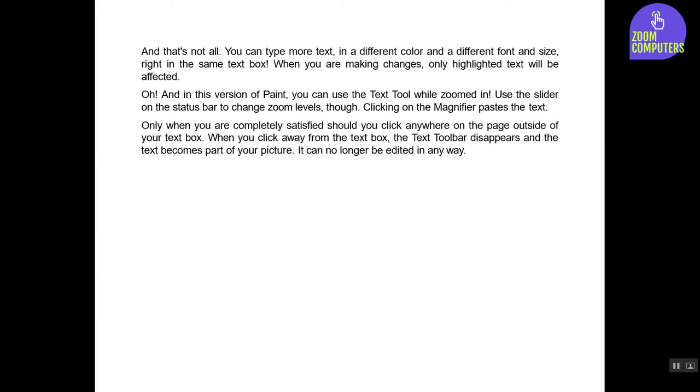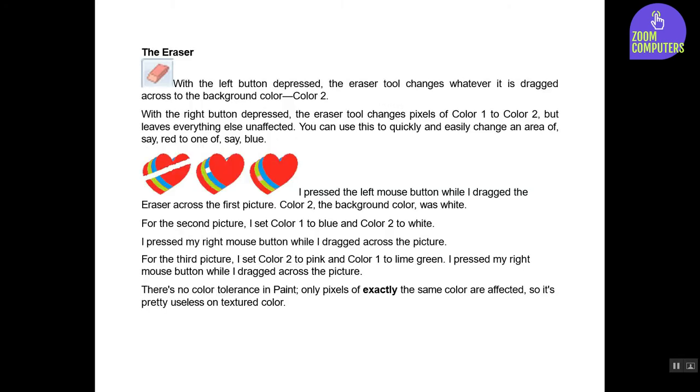The Eraser. With the left button depressed, the eraser tool changes whatever it is dragged across to the background color, Color 2. With the right button depressed, the eraser tool changes pixels of Color 1 to Color 2 but leaves everything else unaffected. You can use this to quickly and easily change an area of, say, red to one of, say, blue.